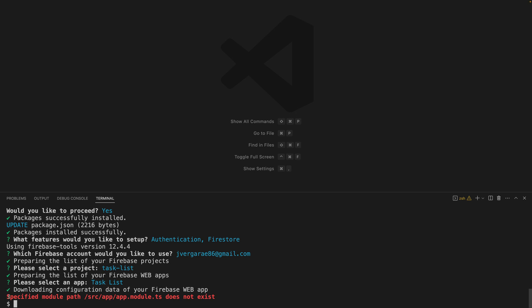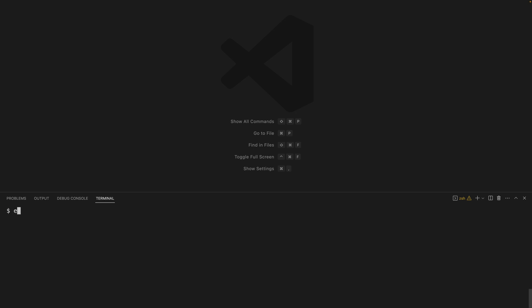And you see that we get an error saying specified module path does not exist. This is because the schematic is not ready yet to work with standalone applications. In this case, we need to do a manual configuration.